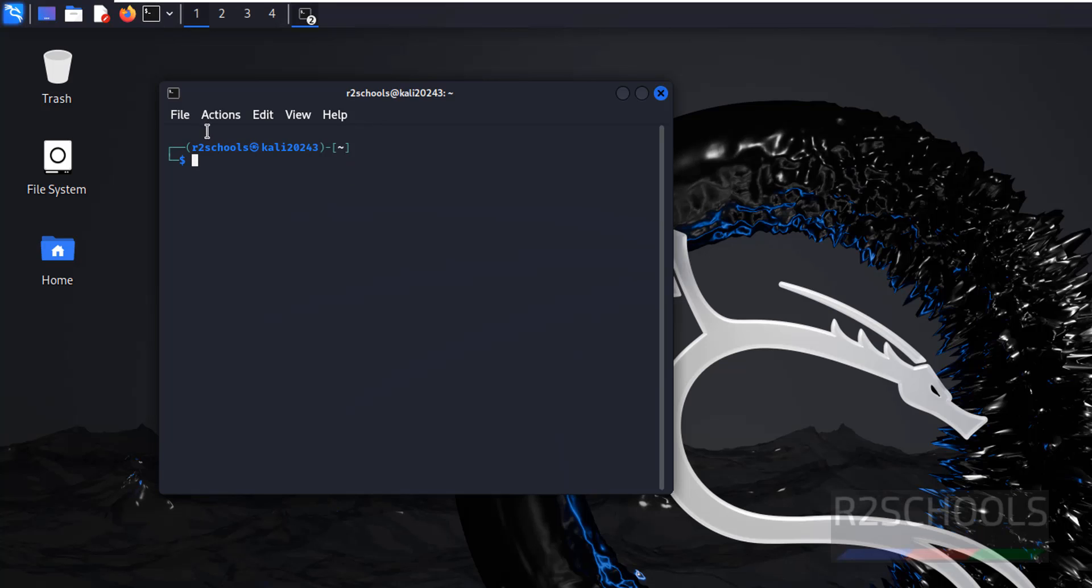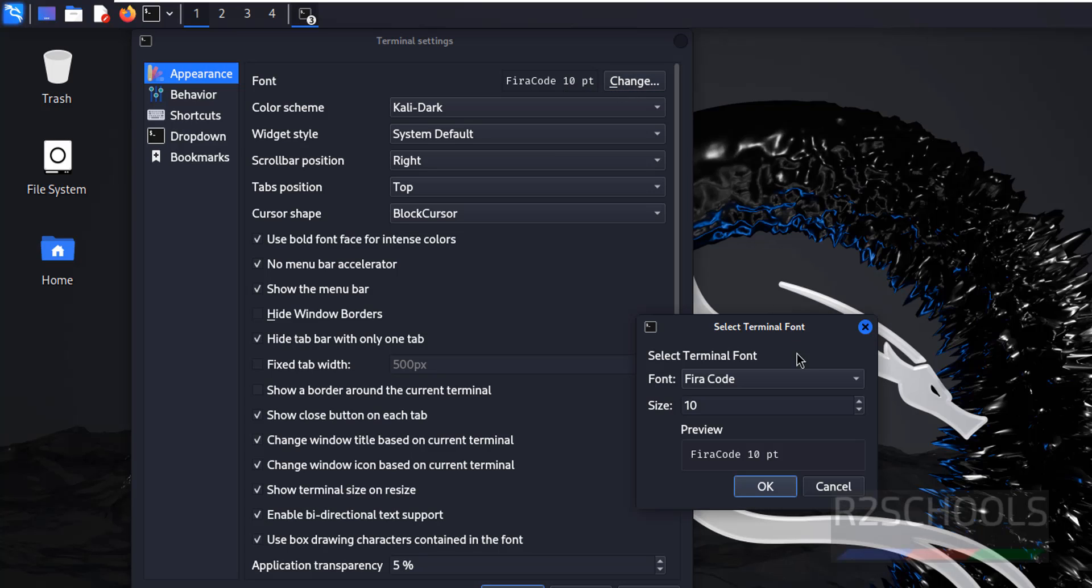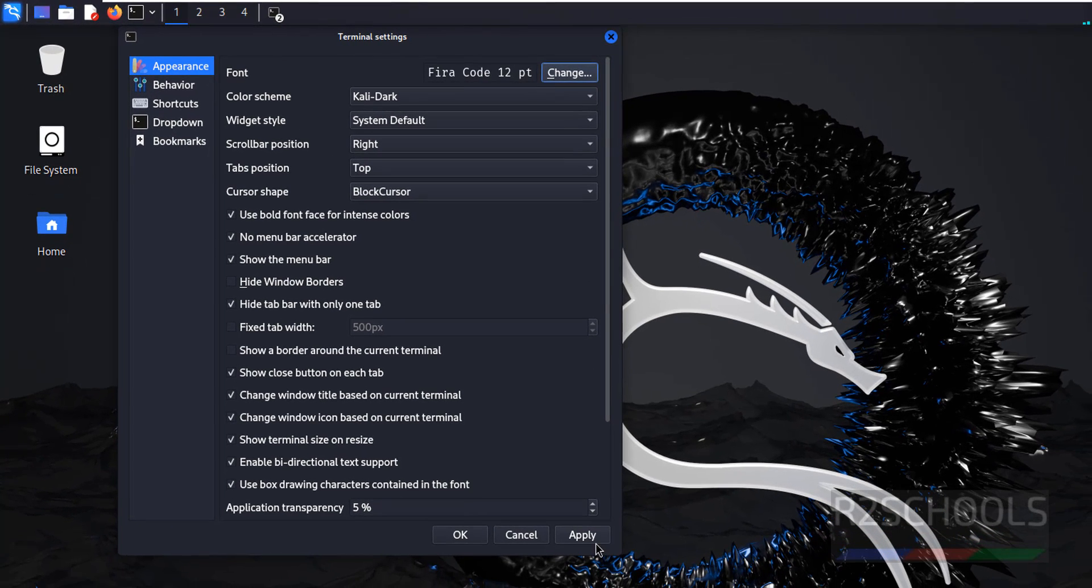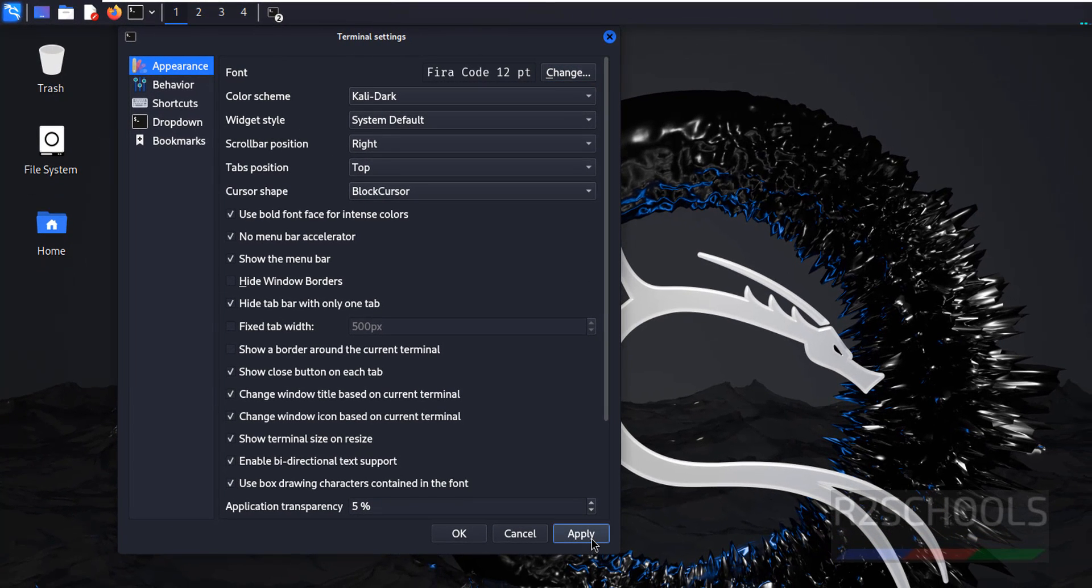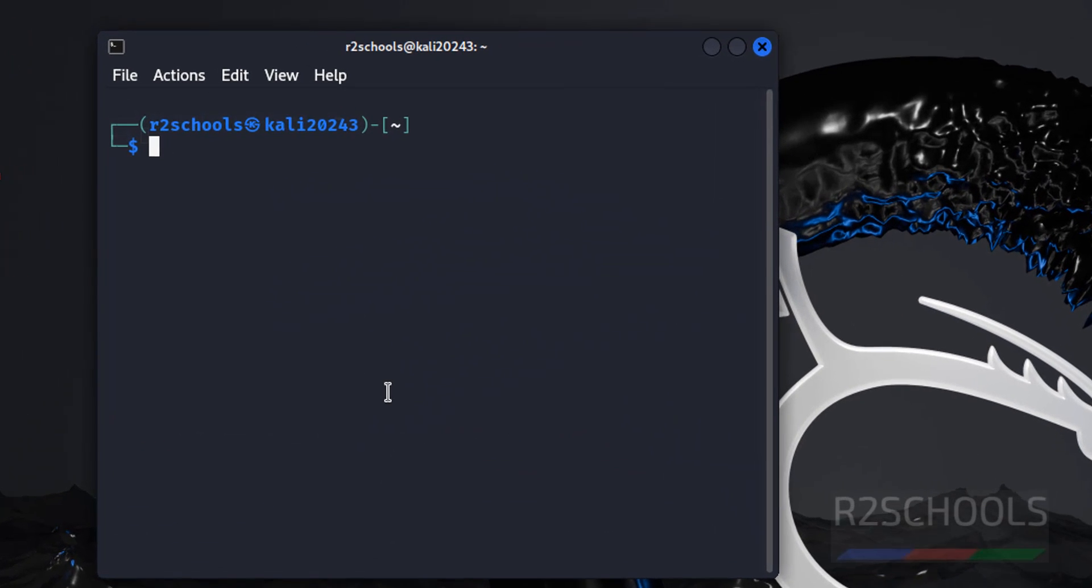First increase the font. File, Preferences, then select, change font. Use Pyros, click on OK. Click on Apply, click on OK.